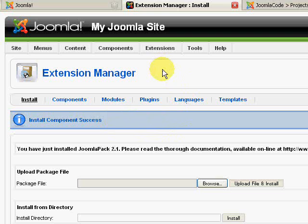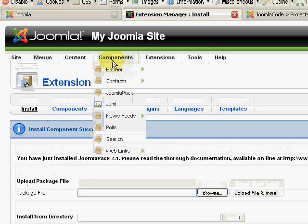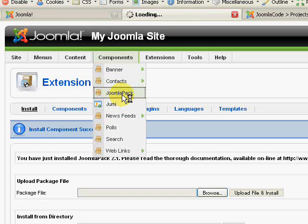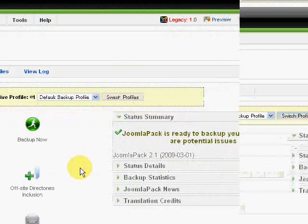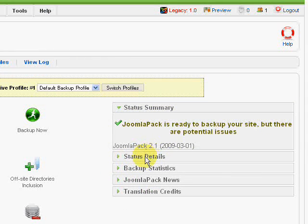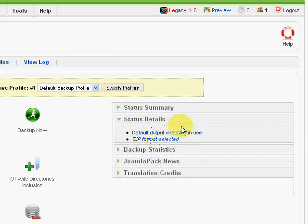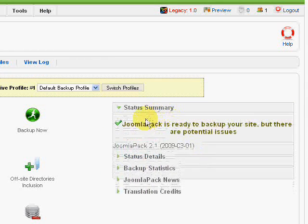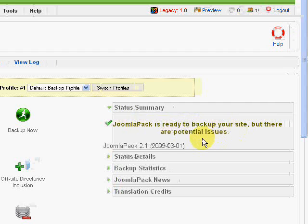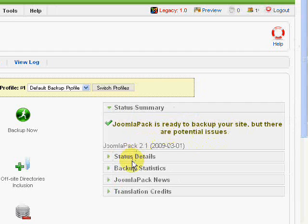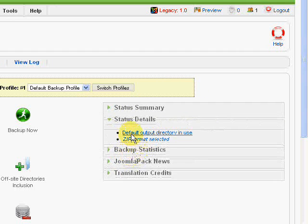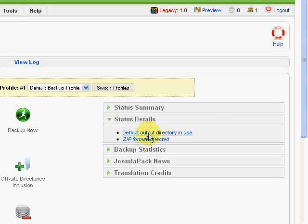Now under the Components menu, we should find JoomlaPack. There it is. Once we have it installed, you might see just over here it says JoomlaPack is ready to back up the site but there are potential issues. All it's really referring to is security and server-based issues that generally, in the situation we're doing, going from a local PC to a host, we shouldn't have any troubles at all. So you can completely ignore them.